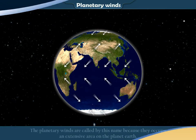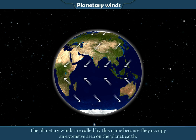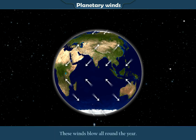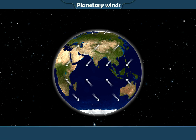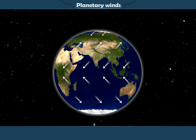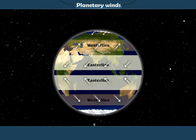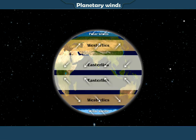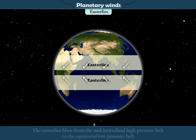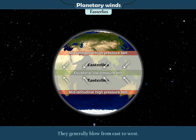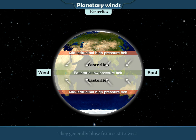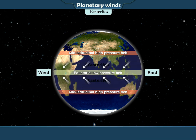Planetary Winds are called by this name because they occupy an extensive area on the planet Earth. These winds blow all round the year. Planetary winds in different regions of the world are called the easterlies, the westerlies, and the polar winds. The easterlies blow from the mid-latitudinal high-pressure belt to the equatorial low-pressure belt. They generally blow from east to west, which is why they are called the easterlies.